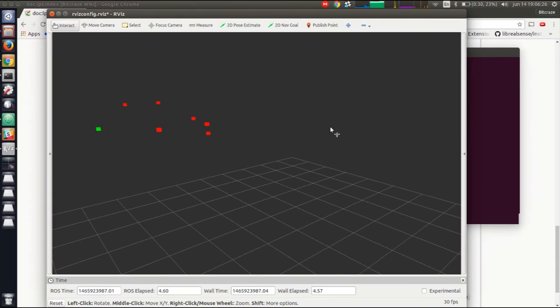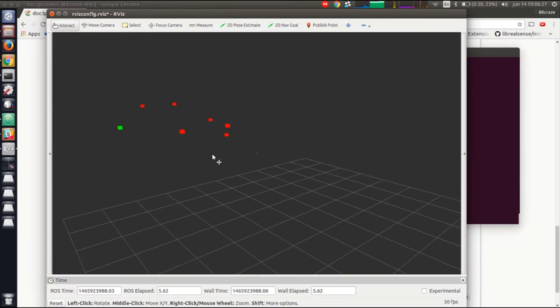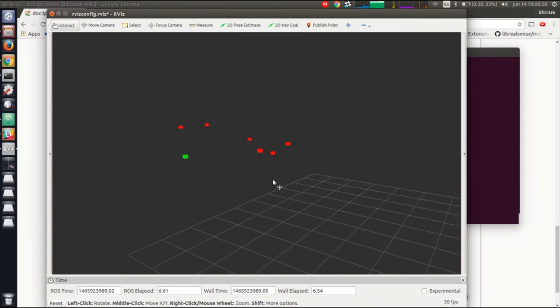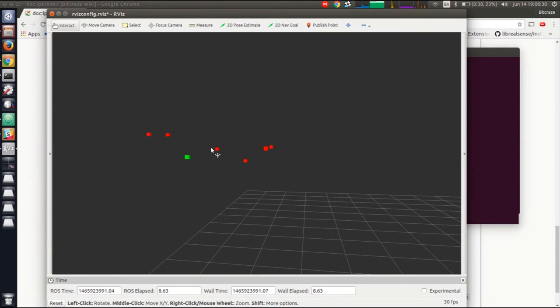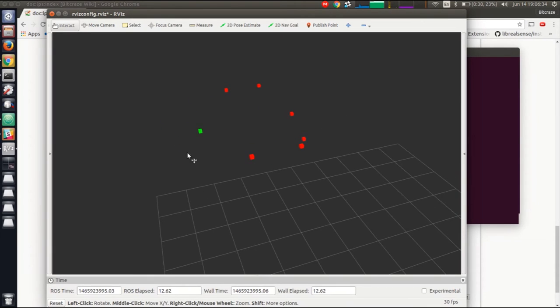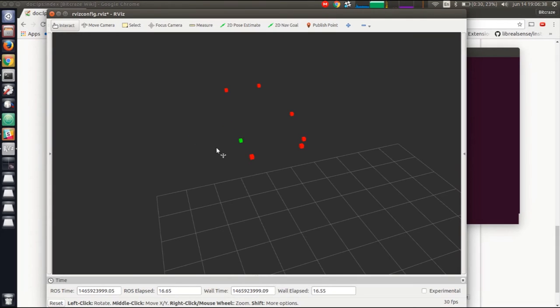We can see the position of the anchors, the red squares or rectangles, and the estimated position of the copter in green. I can see that if I move around, the position moves around accordingly.